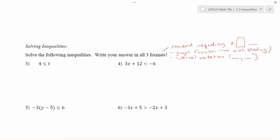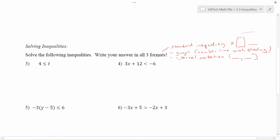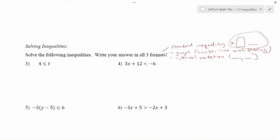In many cases, things aren't going to be given to us in these formats before we start. A lot of times, if you glance at these problems, they look a lot like the equations that we solved before, only this time we have different types of symbols — greater than or less than instead of equal signs. When we're trying to isolate a variable, the processes and skills you learned for equations are going to directly apply here. There are just two exceptions to worry about when dealing with inequalities; otherwise, you do everything just like normal equations.